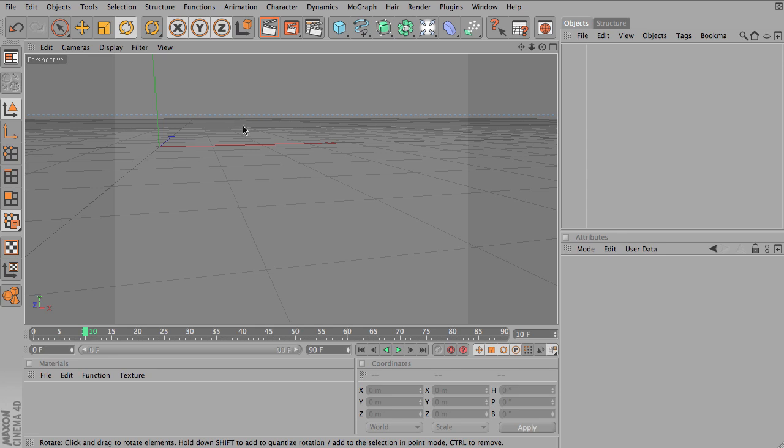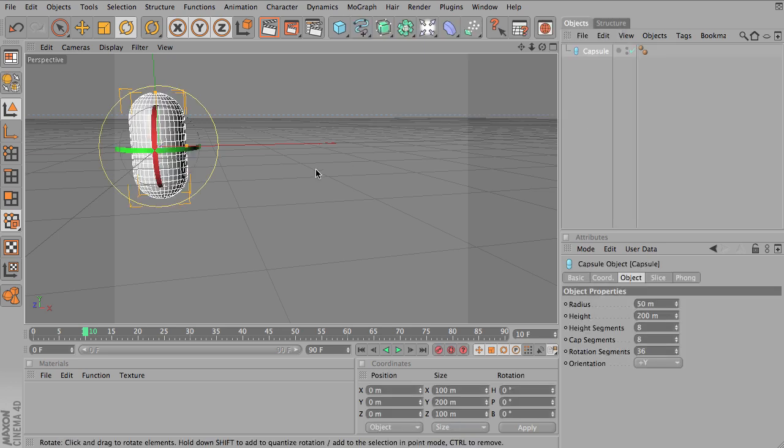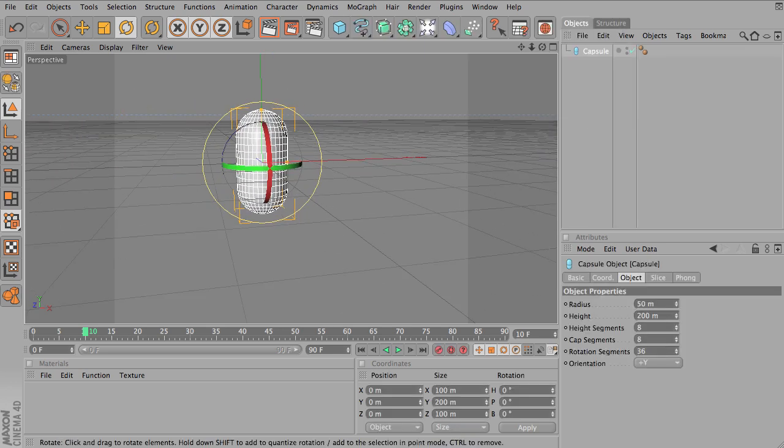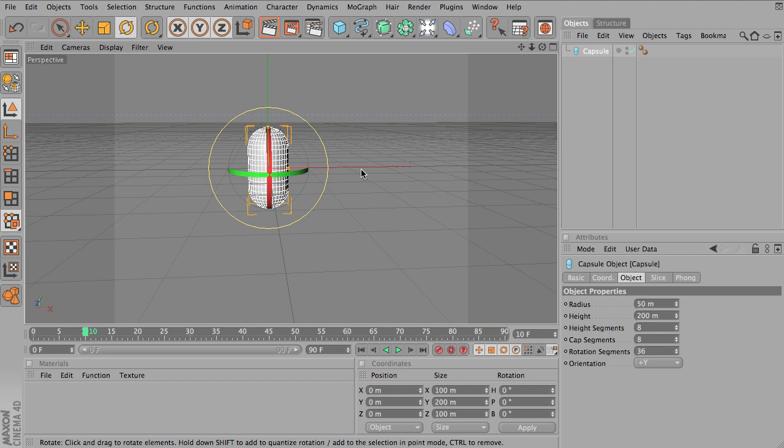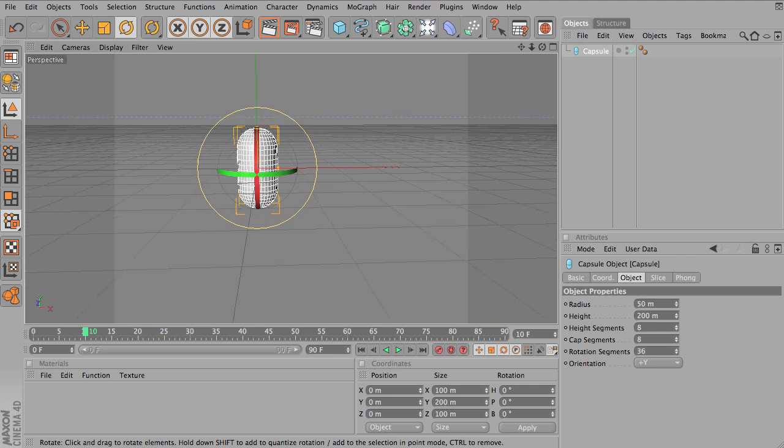Okay, let's take a look at creating a loop in Cinema 4D. So I'm going to create something, let's say a capsule, and I'm going to animate the properties of this capsule.